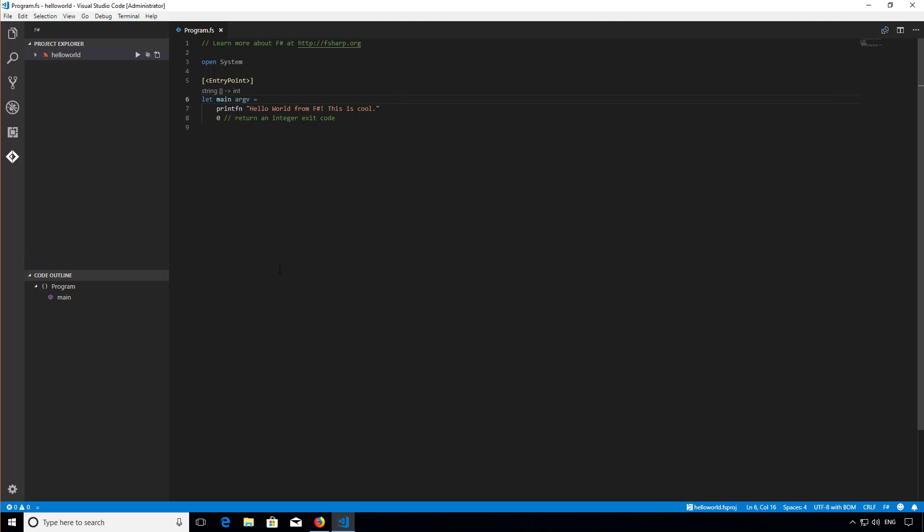Hi, this is Isaac from Compositional IT. Up until now I've only built and run our application from the command line using the .NET command.